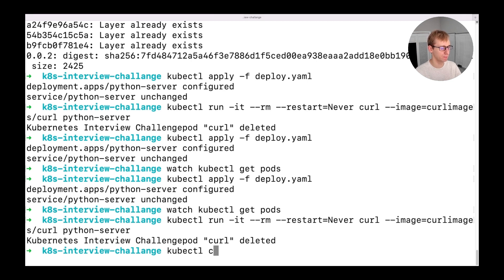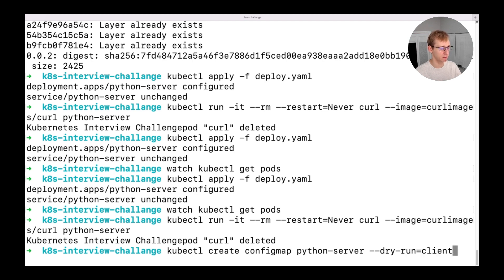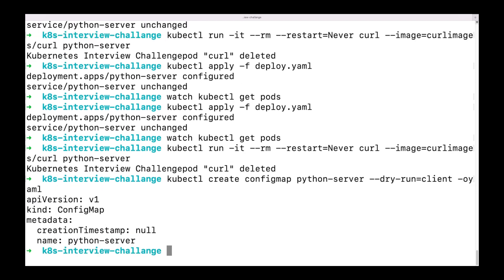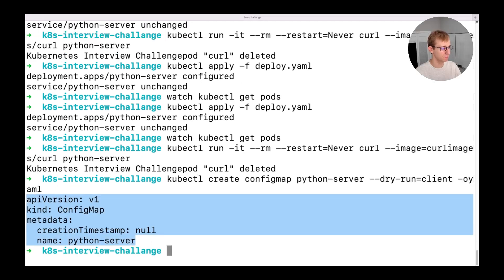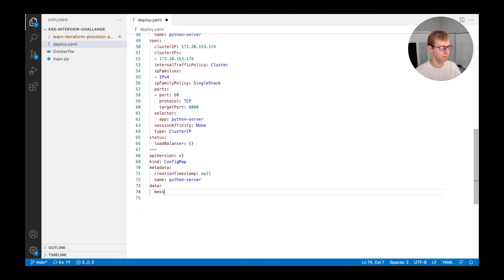There is a hack that allows us to generate YAML file for any Kubernetes object using kubectl. We just need to add the dry run flag and redirect output to YAML. After that, we will copy the output and add it to our deployment manifest. And of course, we will add some actual data inside the config map.